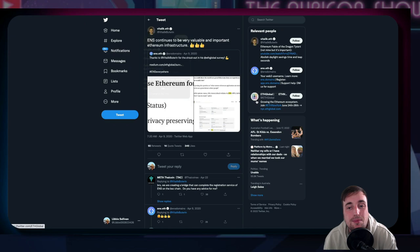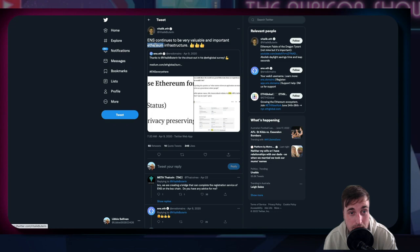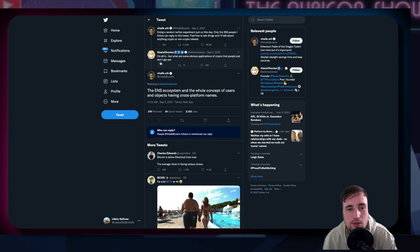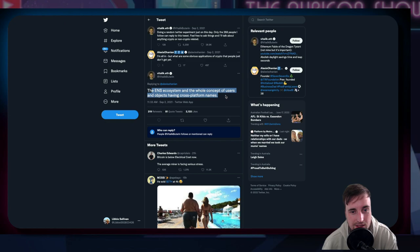Jump into my screen. Here's a Twitter post by Vitalik, the creator of Ethereum, in 2020 praising ENS: continues to be very valuable and important to the Ethereum infrastructure. Another one in 2021, when he only had a couple of people being able to respond, someone asked what are some obvious applications of crypto that people just don't get yet? He said the ENS ecosystem and the whole concept of users and objects having cross-platform names, which is huge coming from Vitalik, saying basically ENS is undervalued in September 2021 last year.